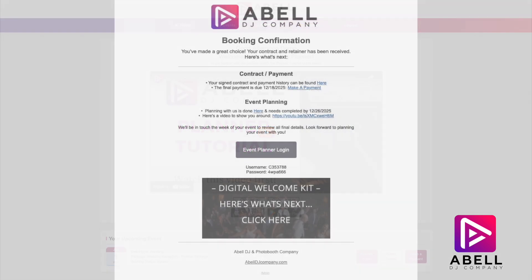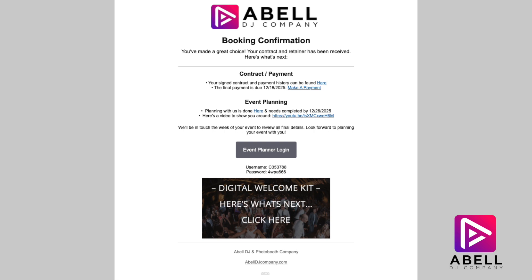First, you should have received your event planner username and password in an email from the Able DJ Company team. If you haven't, feel free to email us at info@abledjcompany.com. Once you have your login information, click the button within the email labeled 'Event Planner Login.' This will log you directly into your event planner.